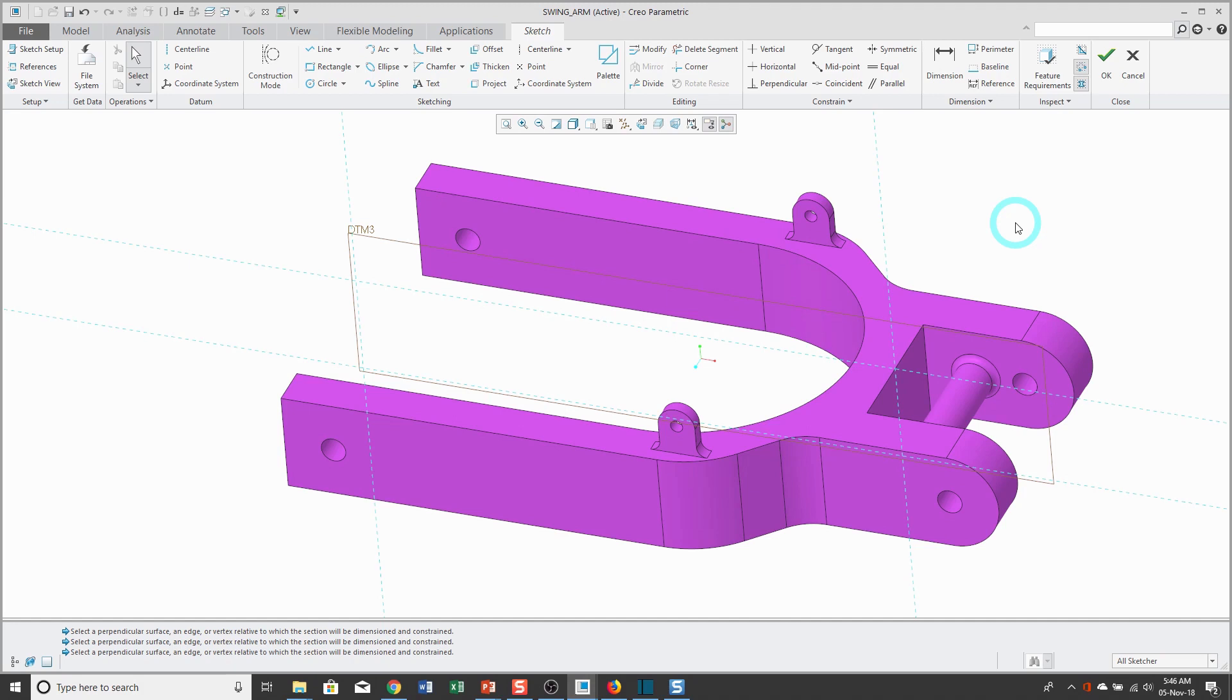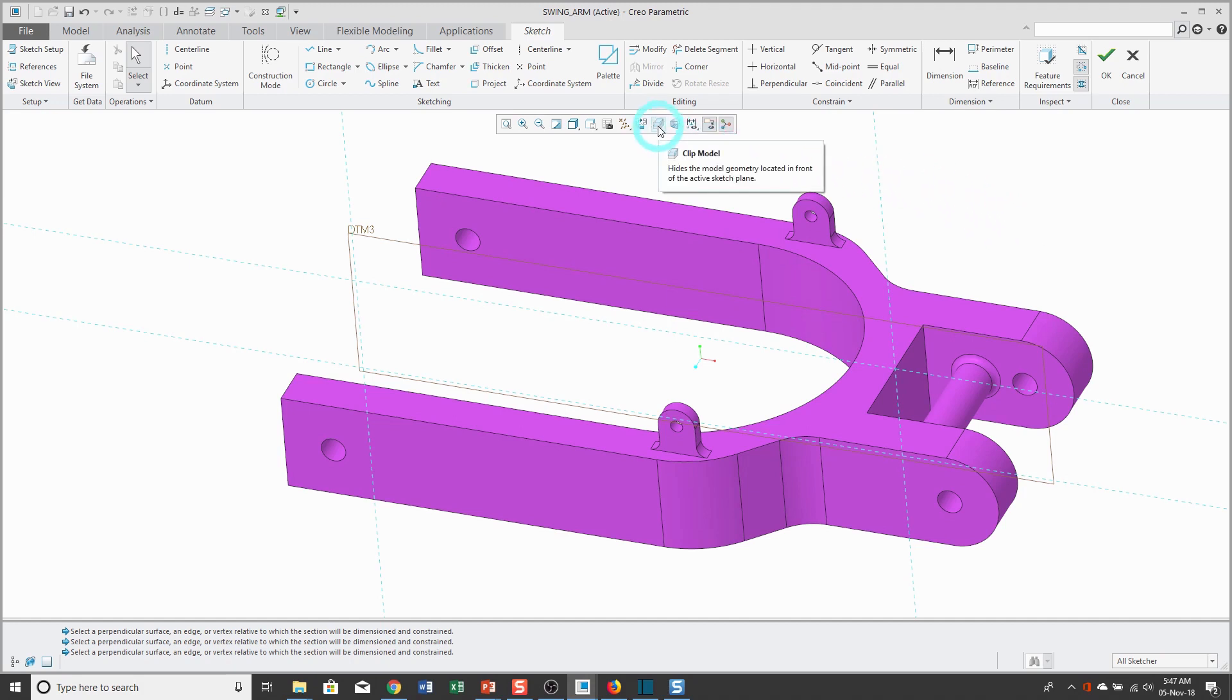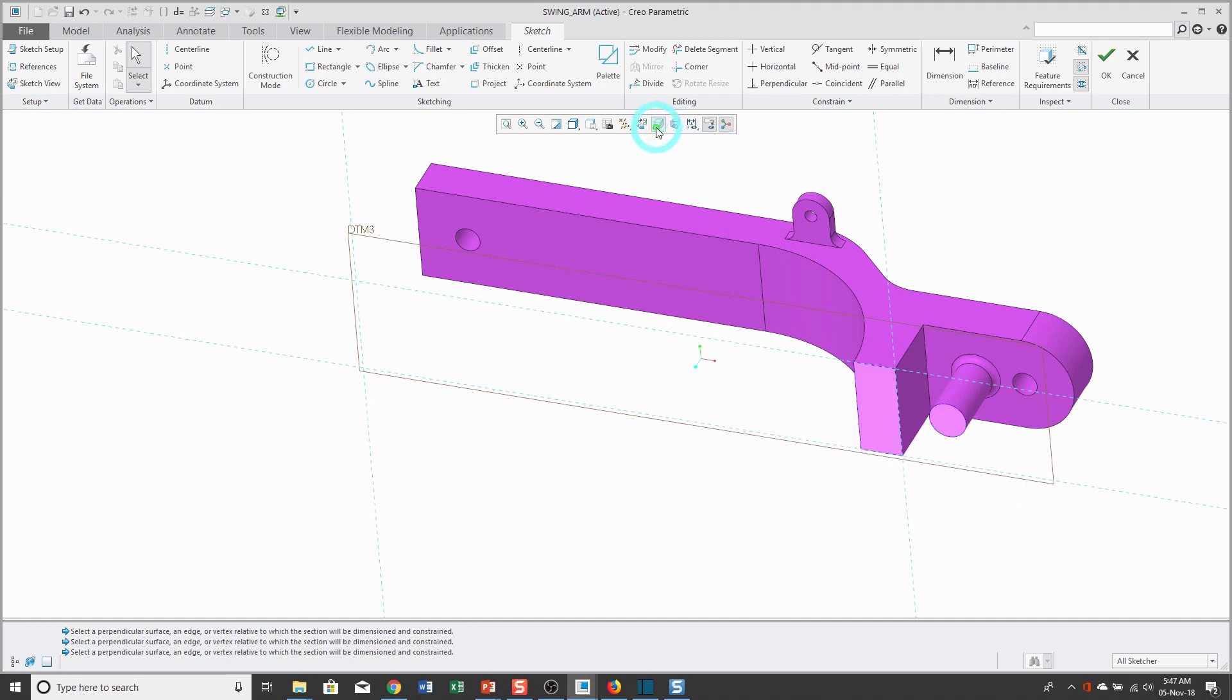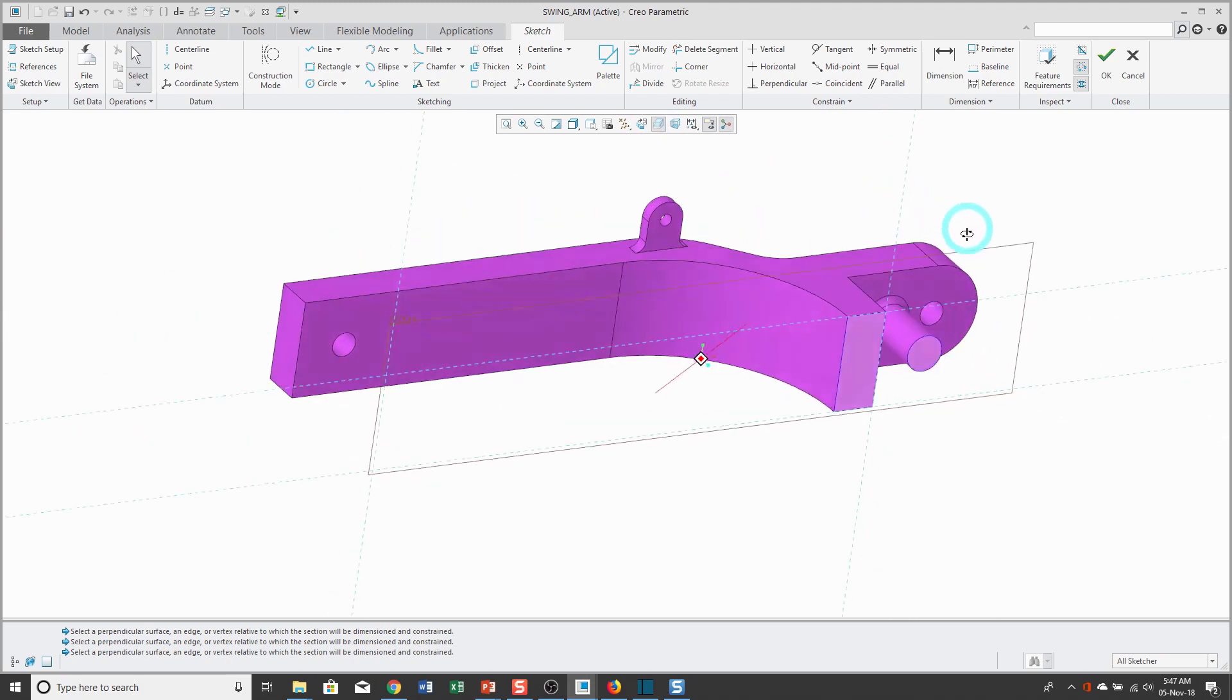And by the way, if you add sketch references and don't actually use them in your sketch, Creo Parametric will automatically remove them from your list of sketch references. Another thing that I want to show, let me clip the model because I'm sketching in the middle of the part.